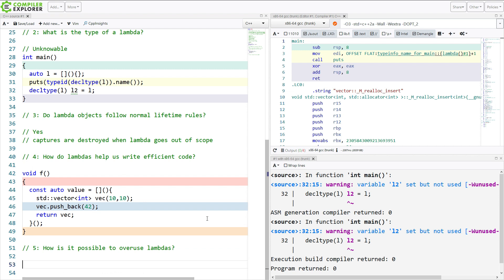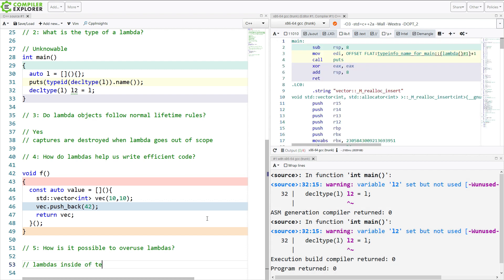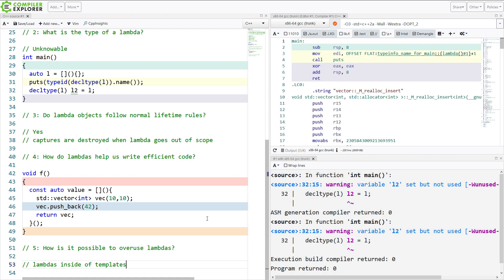How is it possible to overuse Lambdas? And this is basically Lambdas inside of templates. That's going to be our main problem because the compiler is going to have to stamp out a new Lambda for each template instantiation of this. And if that is not what you intended or needed, then you're going to want to move that Lambda out into a free function or into maybe even a static Lambda, if you must.